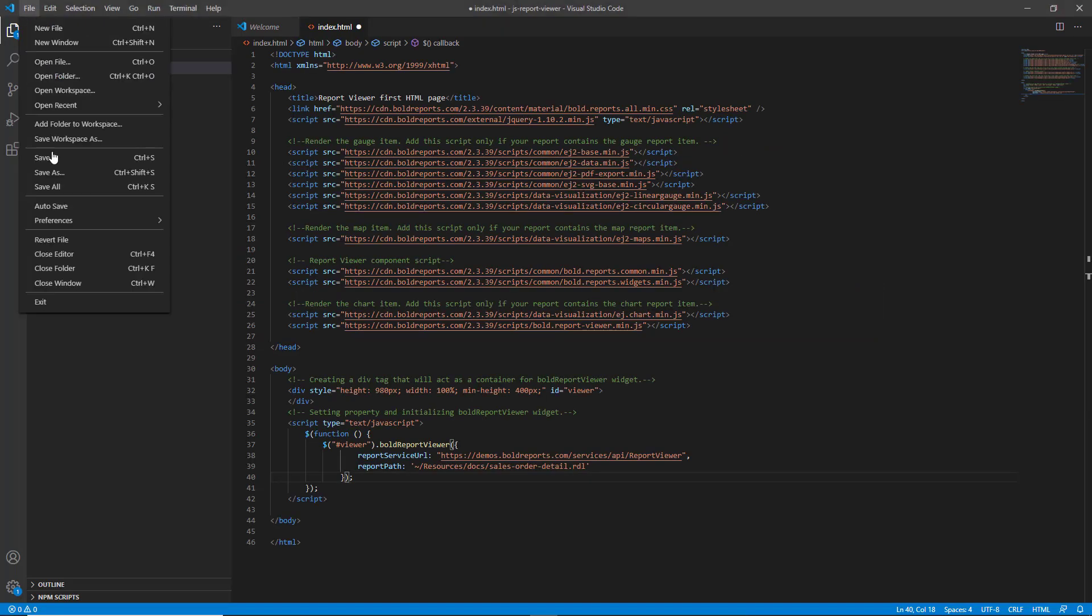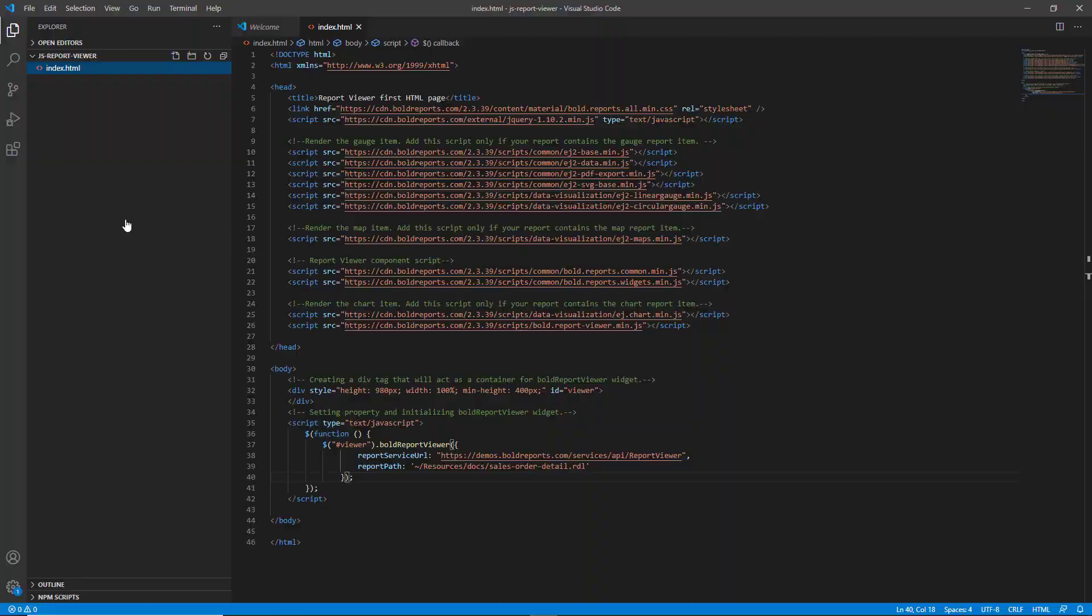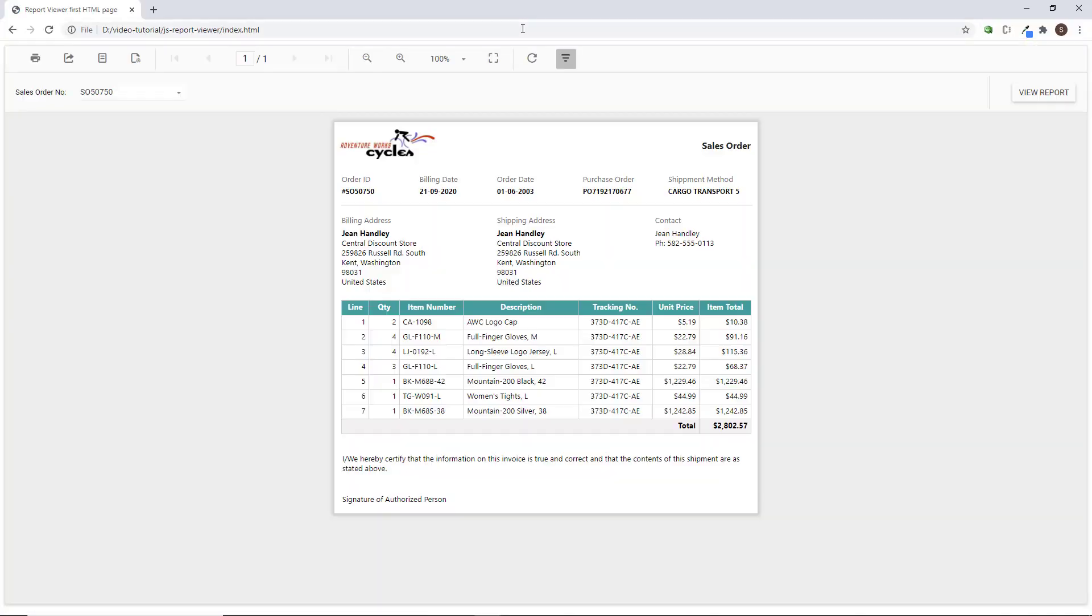To preview the report, open the index.html file in a browser. You can see the SalesOrderDetail report is loaded in the bold report viewer.